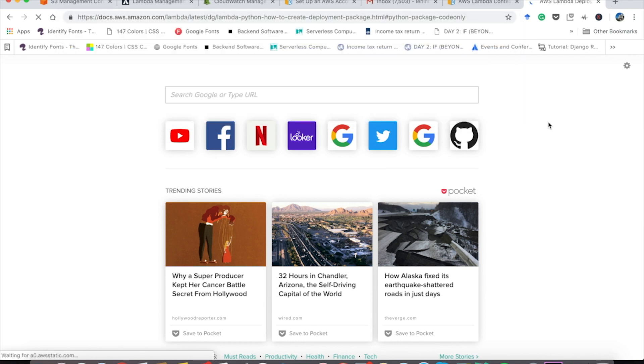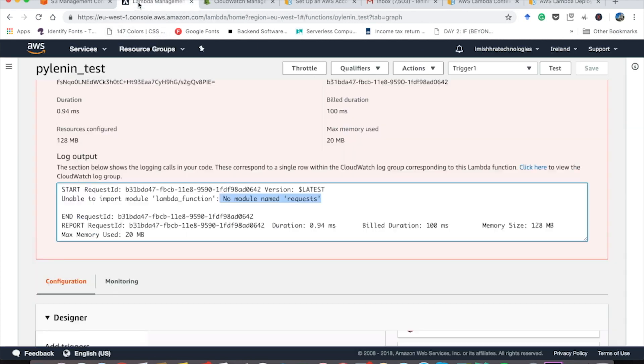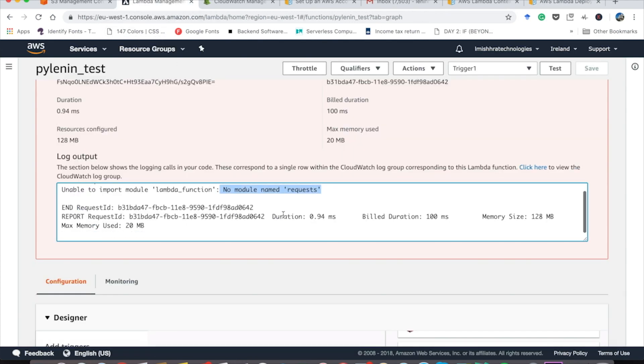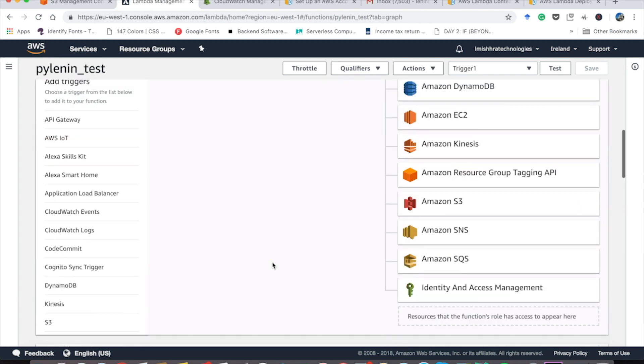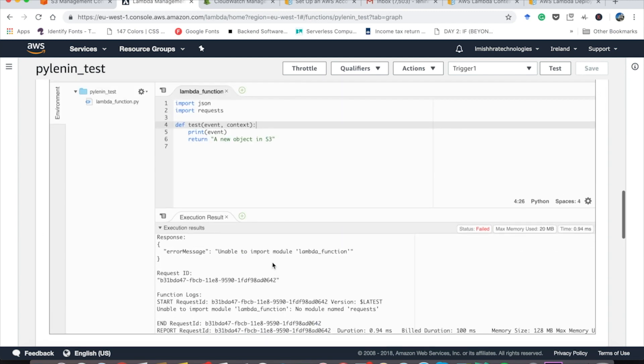In order to do that, we have to take a different approach. So in the next video tutorial, we are going to learn how to create a deployment package in Python for AWS Lambda, so we can add additional dependencies or libraries for our own use.